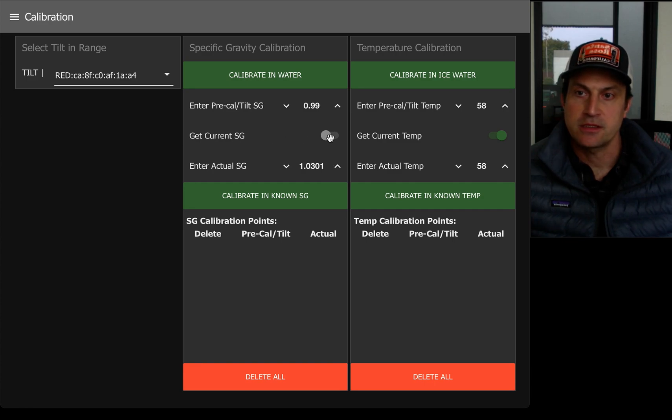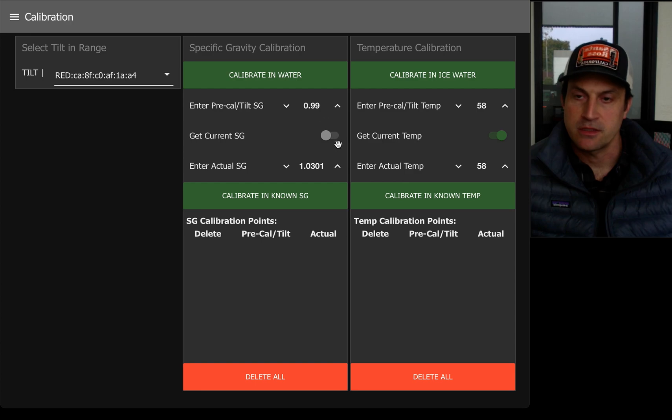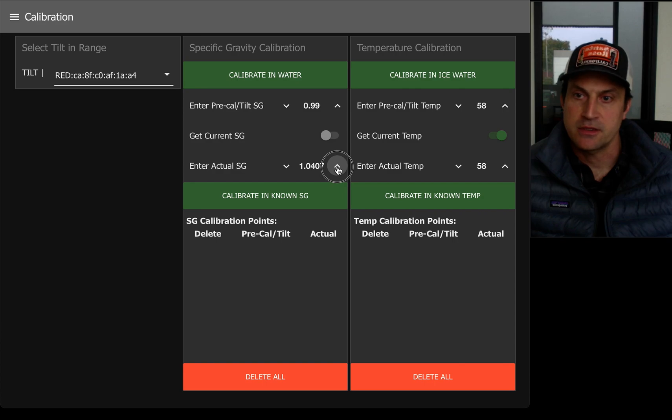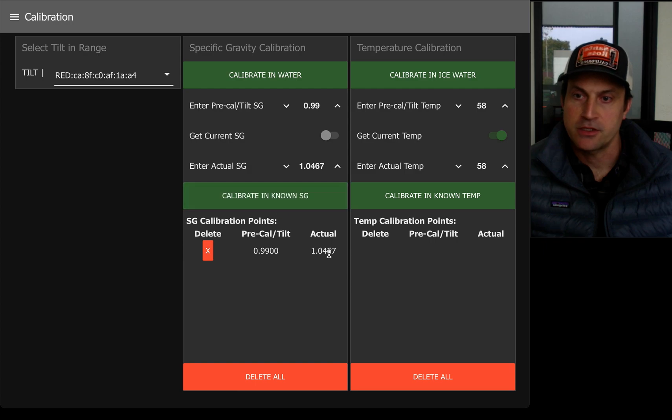As you can see, this disables because this number needs to be fixed. It can't be changing, so this number is now fixed and I'm going to increase this value. And then I will just click calibrate in known SG.